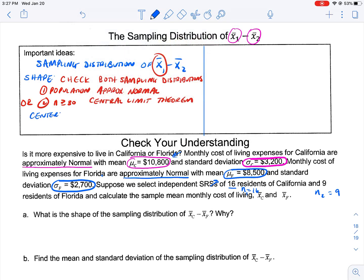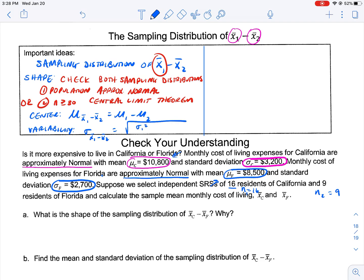The center of x-bar sub 1 minus x-bar sub 2 is found by finding the difference in the means of the two populations. Our variability is based on the standard deviation calculations for both samples. To recap: our standard deviation equals the square root of sigma-one squared over n-one, plus sigma-two squared over n-two.